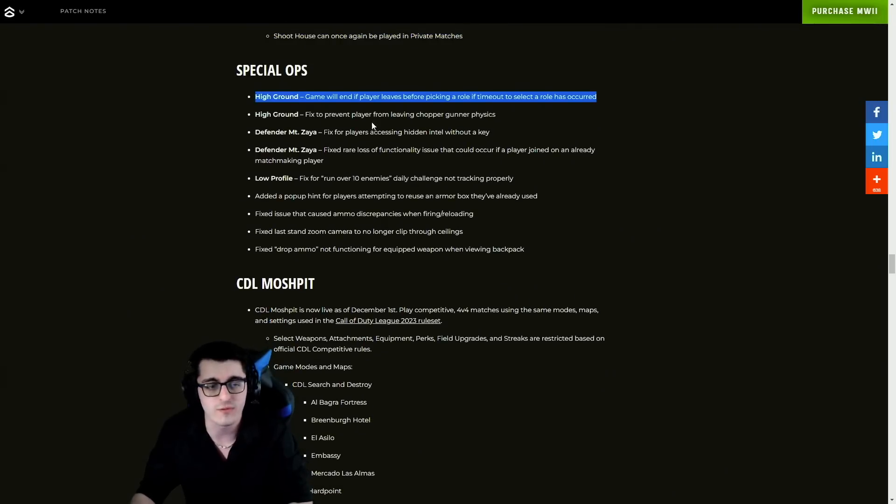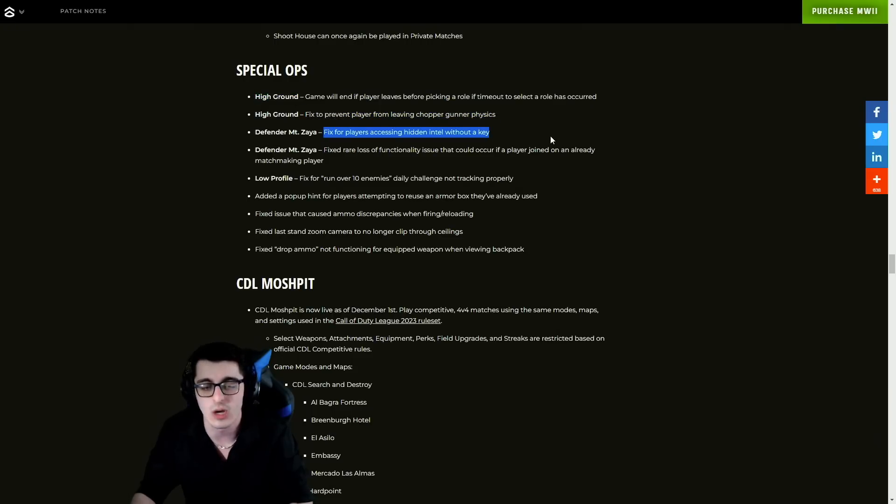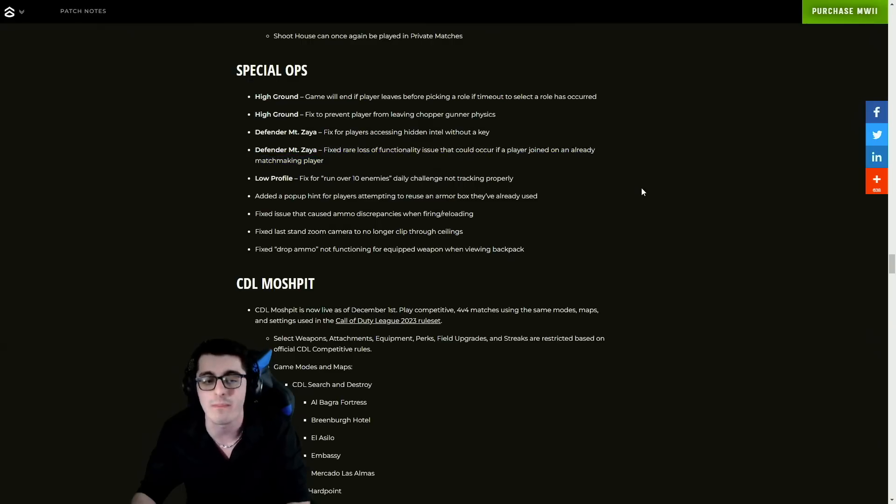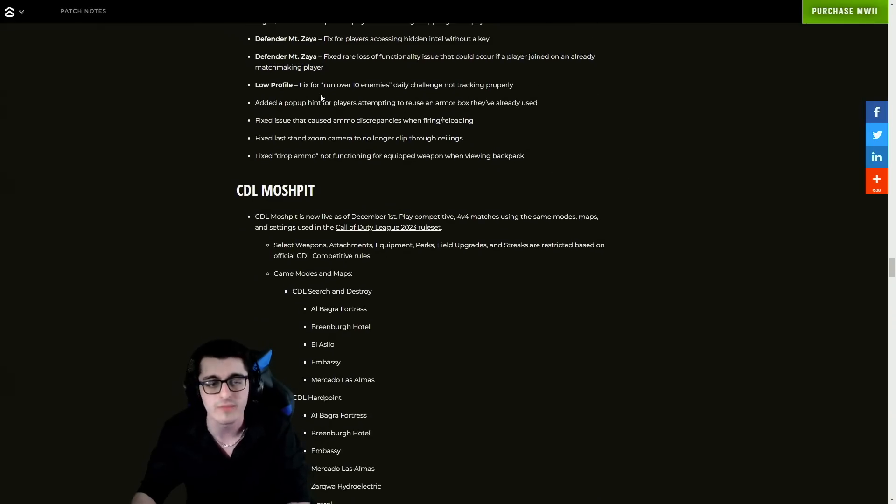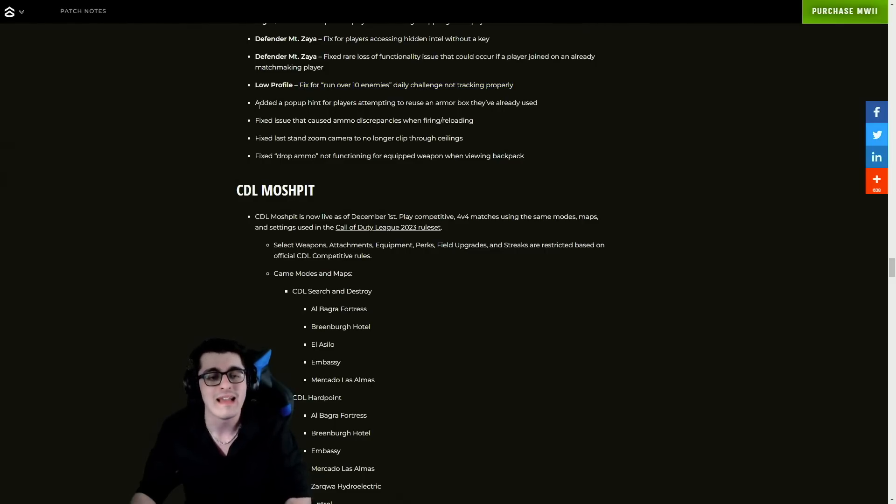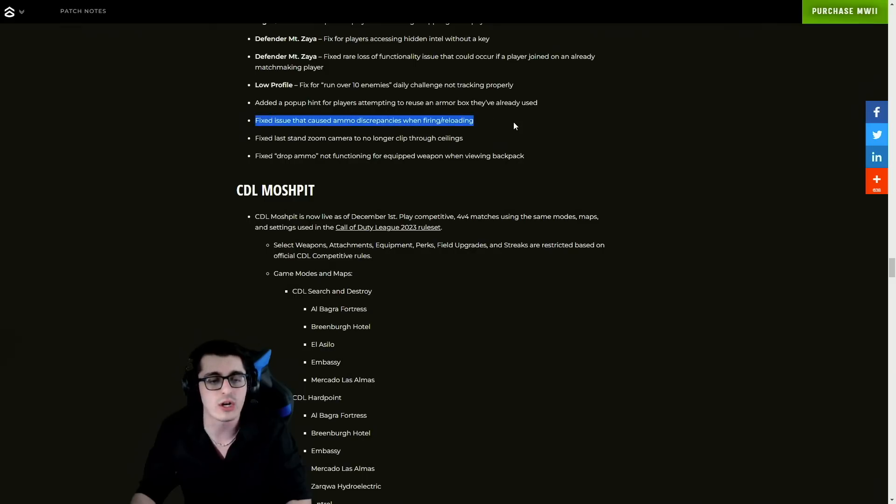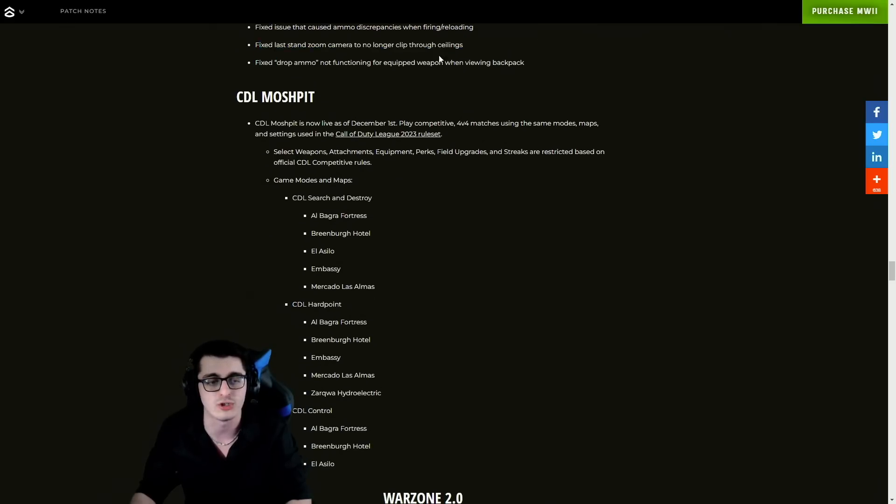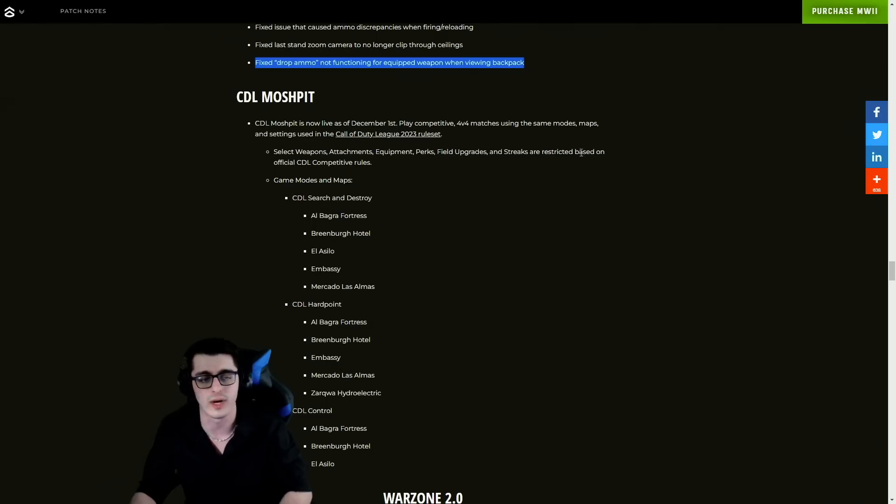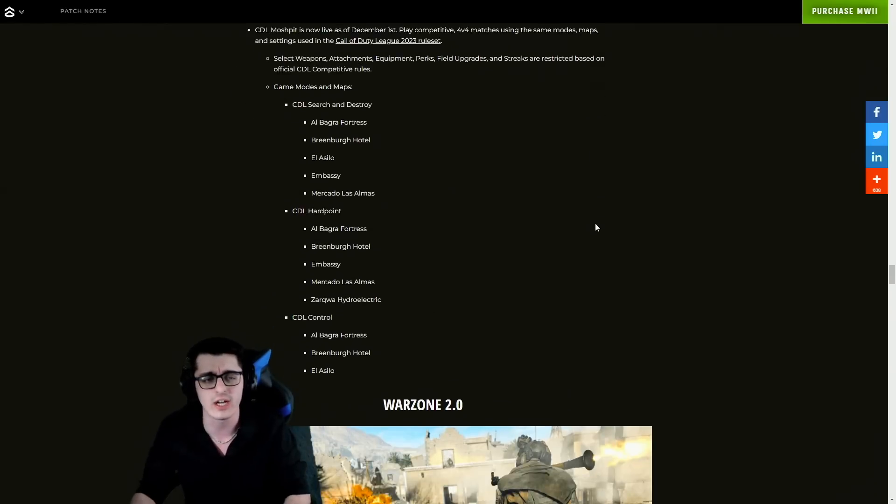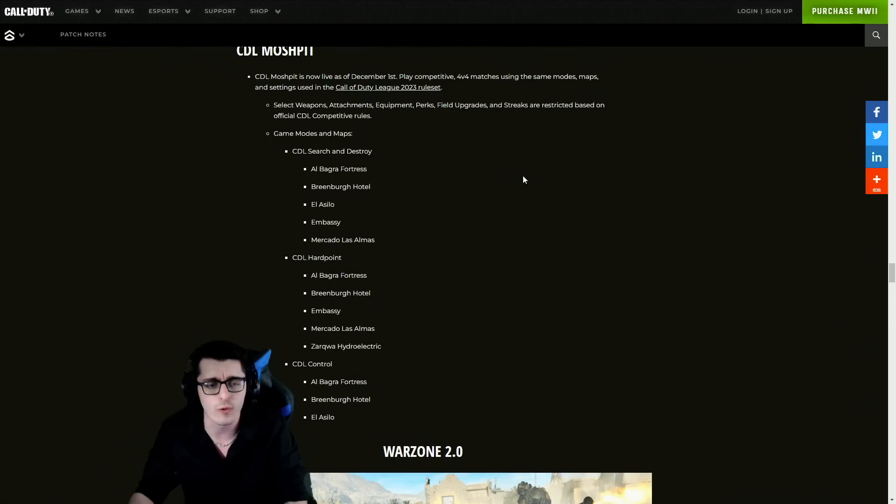For Special Ops though, High Ground - game will end if player leaves before picking a role, that's funny. Fixed to prevent player from leaving chopper gunner. Physics in Defender, Mount Zaya - fix for players accessing hidden intel without a key and a rare loss of functionality issue that could occur if a player joined on an already matchmaking player. For Low Profile, fix for run over 10 enemies daily challenge not tracking properly. Added a pop-up hint for players attempting to reuse an armor box they've already used. Fixed issue that caused ammo discrepancies when firing and reloading, also last stand zoom camera and a drop ammo issue.